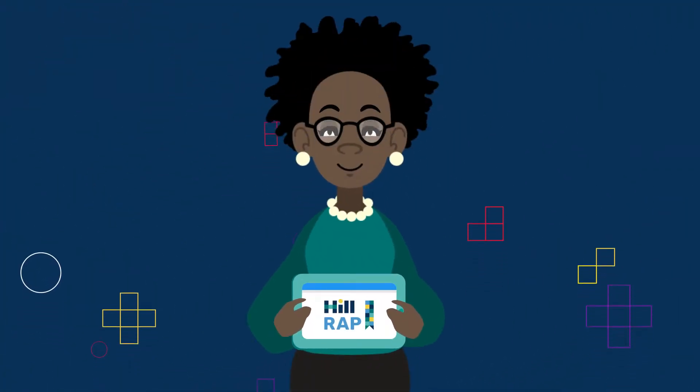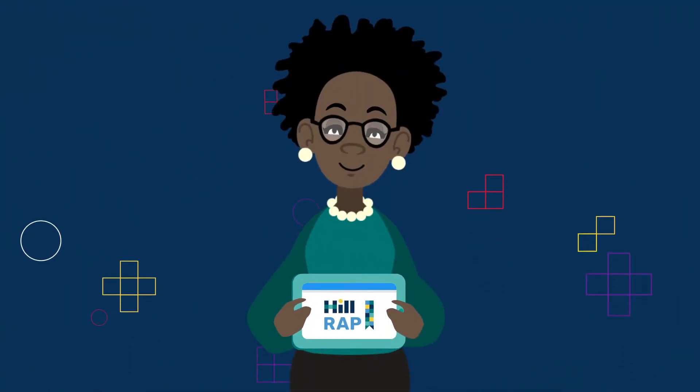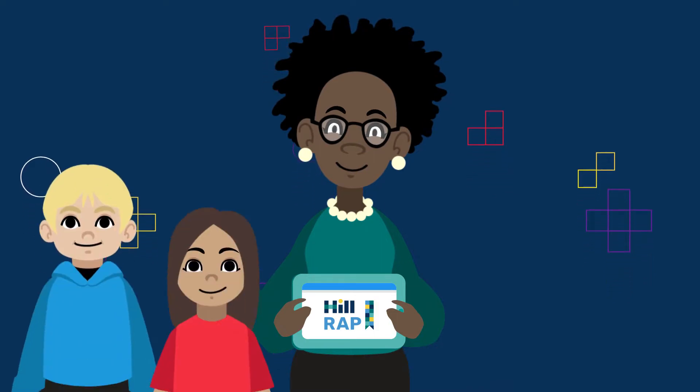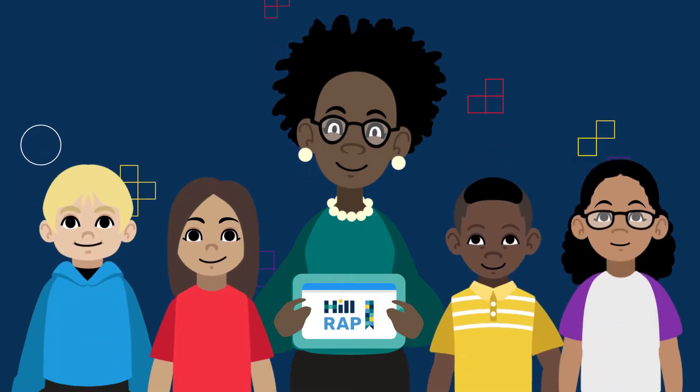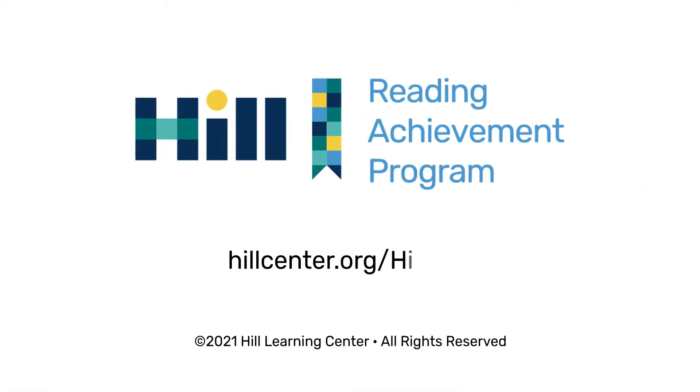HILRAP can help your teachers achieve success with students who have persistent reading difficulties. Learn more at hillcenter.org slash HILRAP.